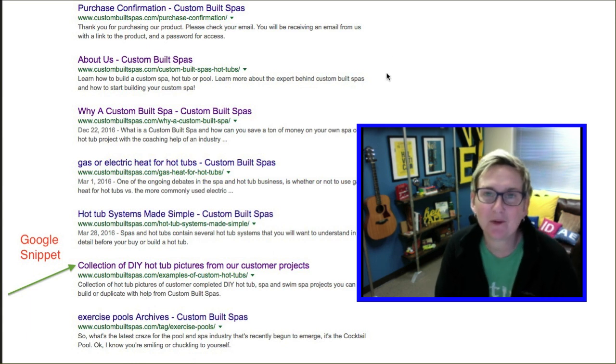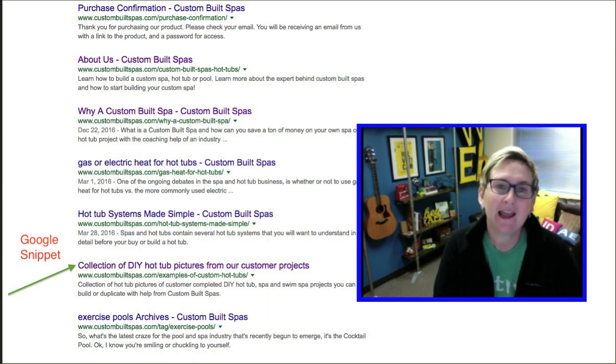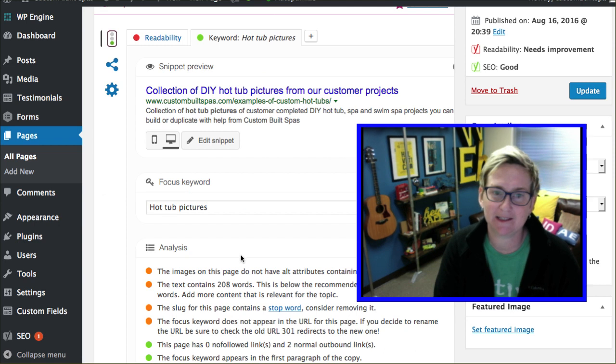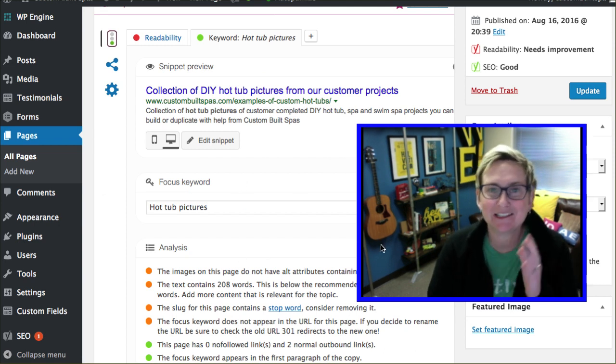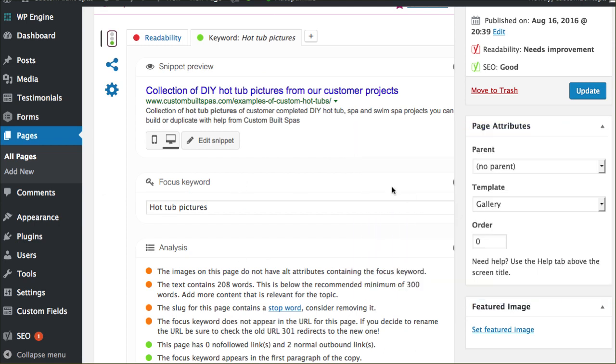I'm going to be referencing a WordPress website and we're going to be using the Yoast plugin, Y-O-A-S-T. Yoast, it's like toast but with a Y.